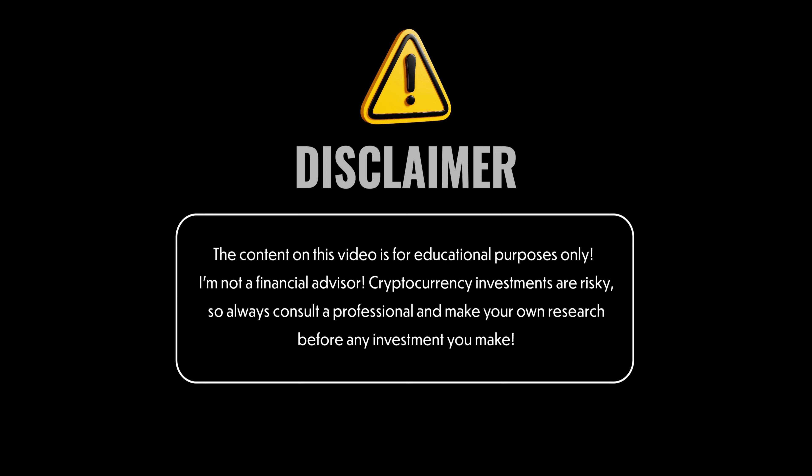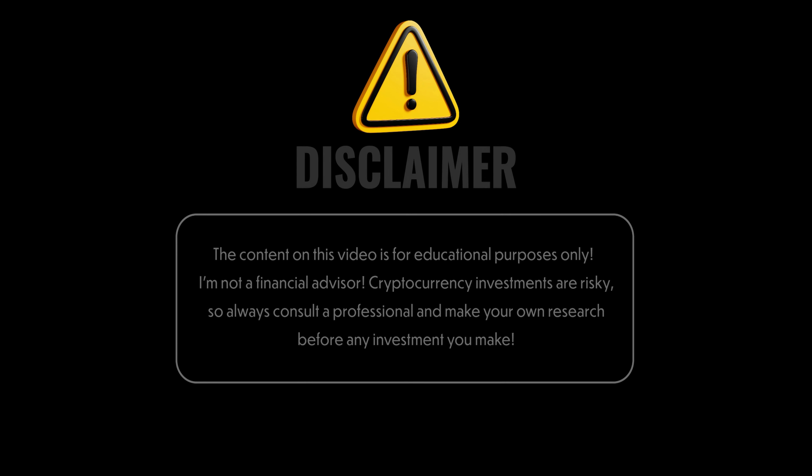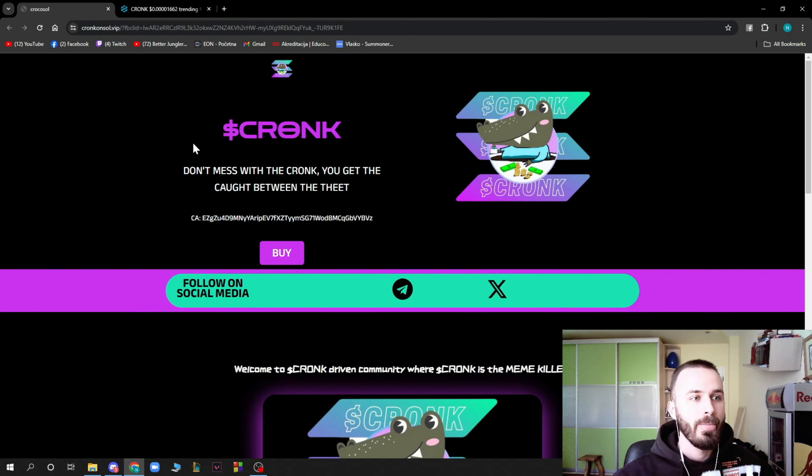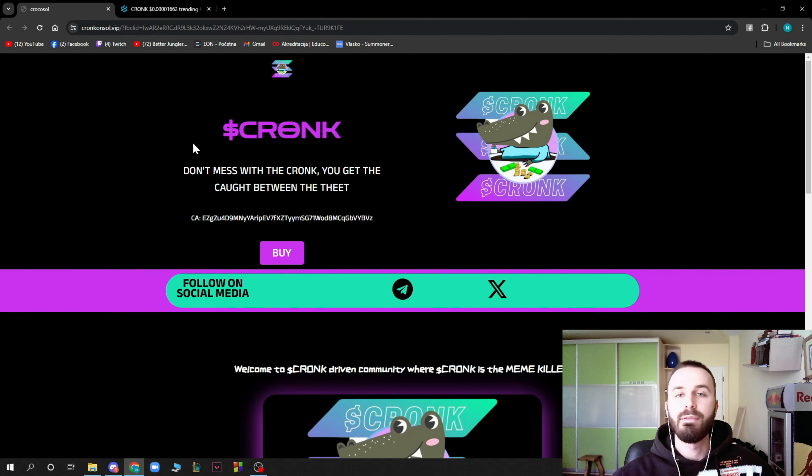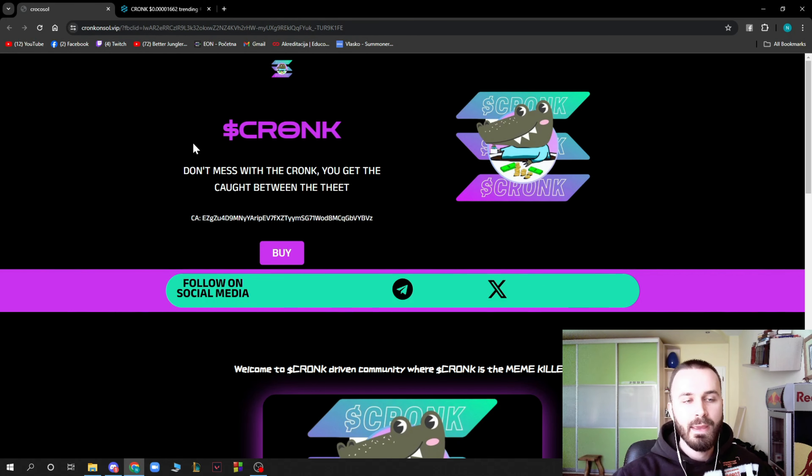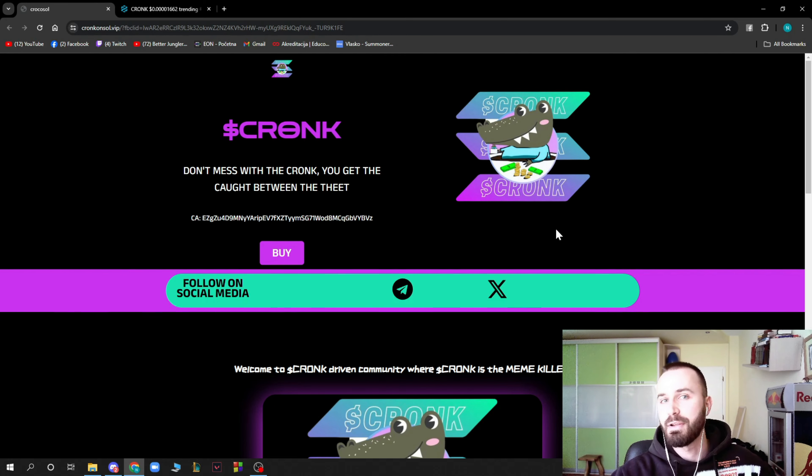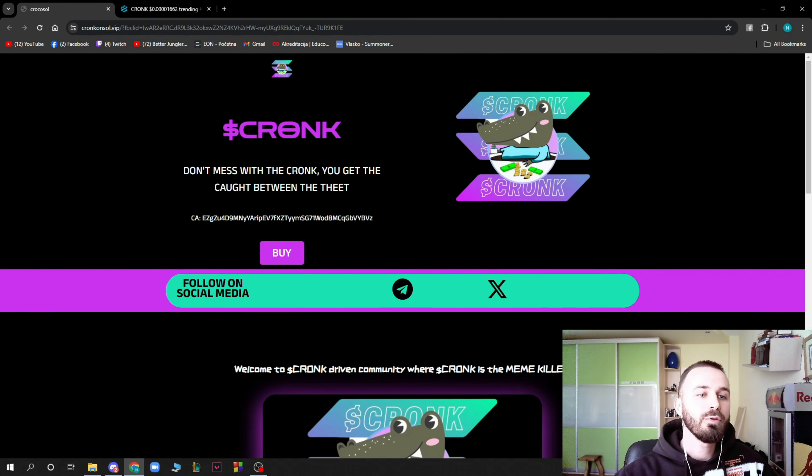So here we are on the Cronk official website, cronksoul.vip. You can go and check it out. Here we have the dollar Cronk and we can see the Cronk here, he's looking pretty cute if you ask me. Don't mess with the Cronk, you get caught between the teeth.